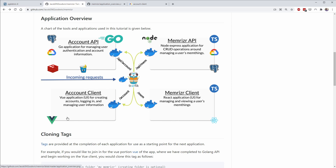For this Vue application to work, it will make API requests to the API account service. Therefore you need to make sure you have this environment up and running, and we'll do that now.